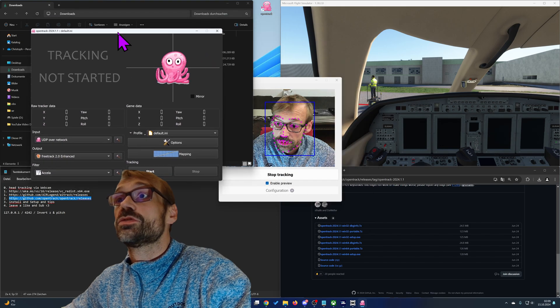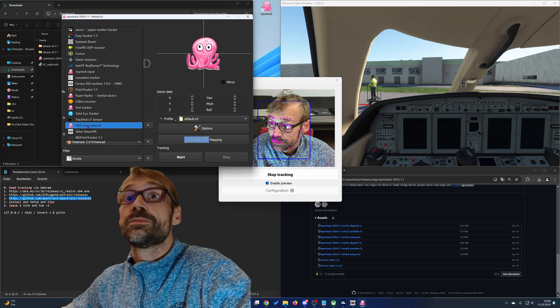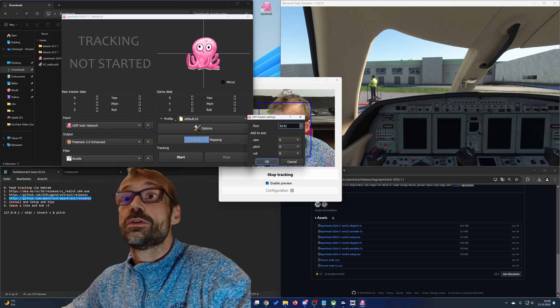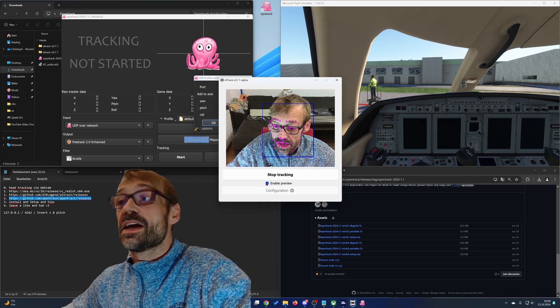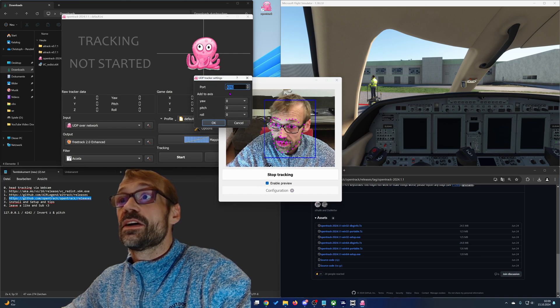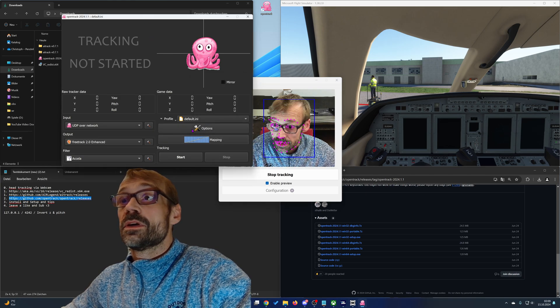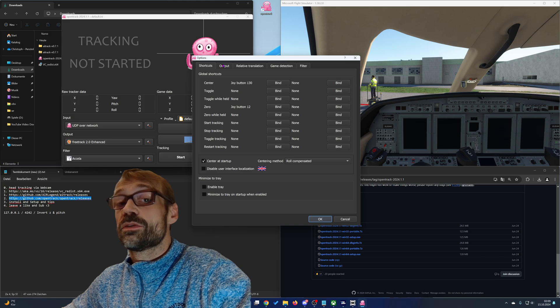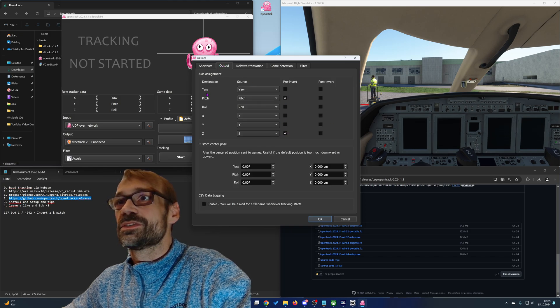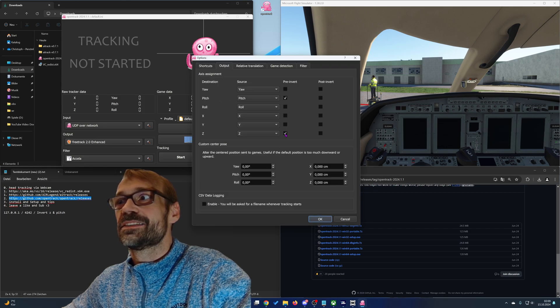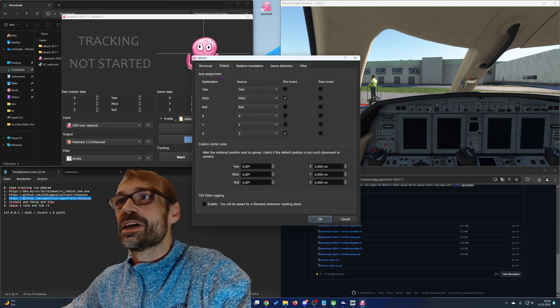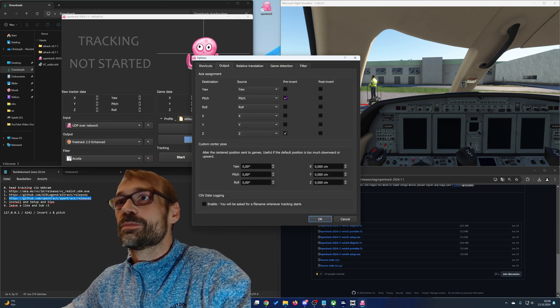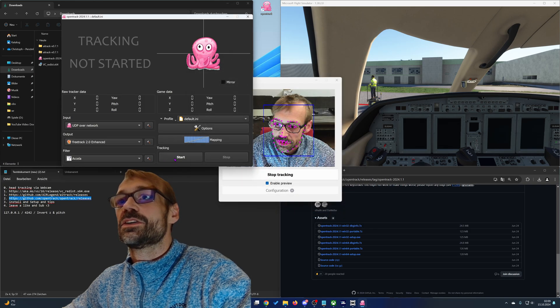It should look like that. So you need to choose here UDP over network configured with the port you set up in the AI tracking software, 4242. OK. Then I would recommend to invert the outputs of the pitch axis and the z-axis via setting the checkbox. So go to output, set the checkbox by pitch and the z-axis, and confirm.